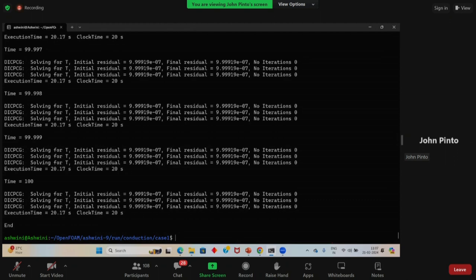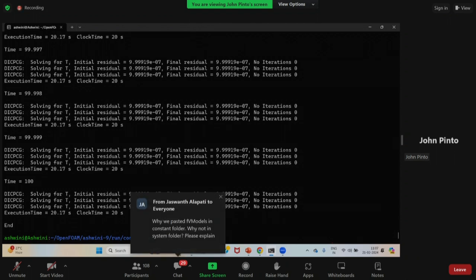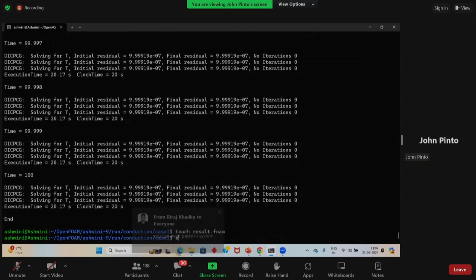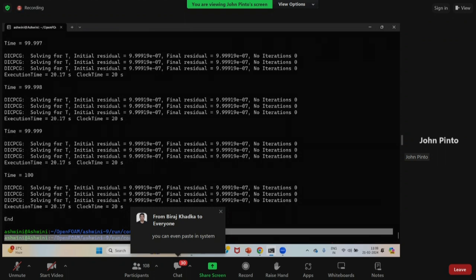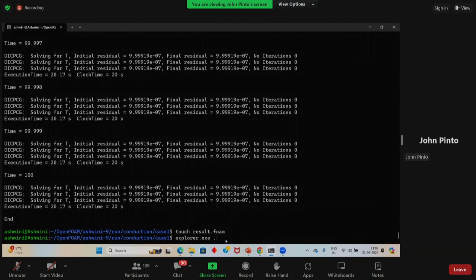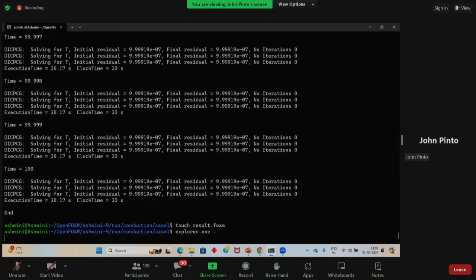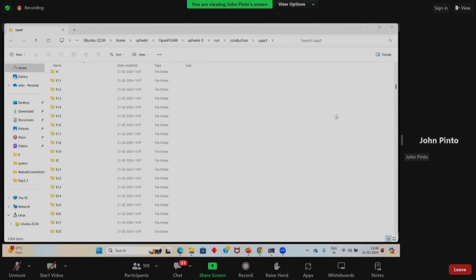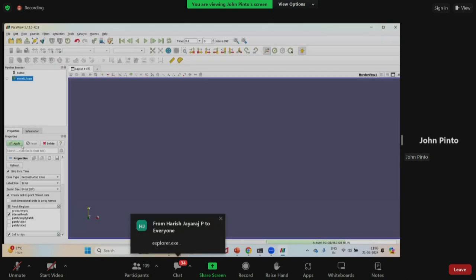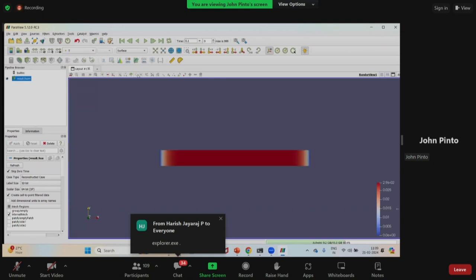Now to view the results, go to ParaView. Type 'touch result.foam', then 'explorer.exe .' to open the file system. This is for those for whom ParaView doesn't work directly. Open the result.foam file in ParaView, click apply, change from solid color to T, and move ahead in time — you can see the temperature evolving.